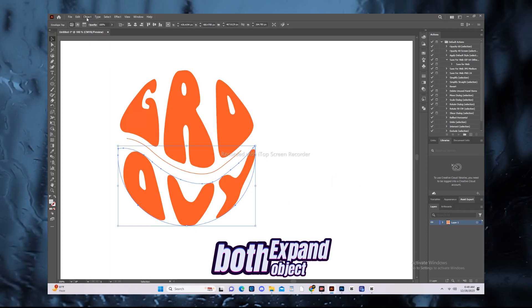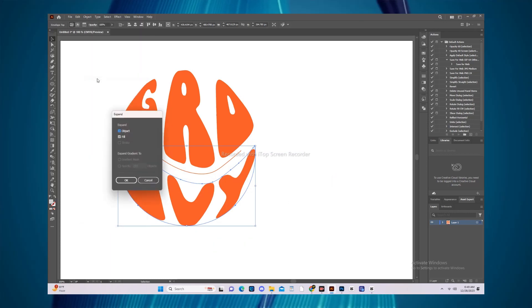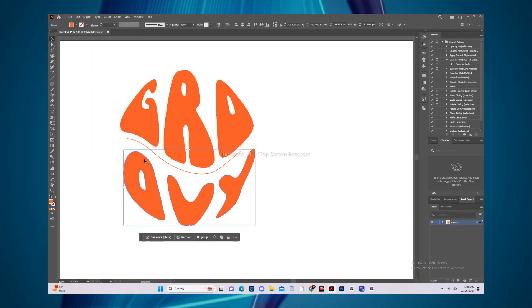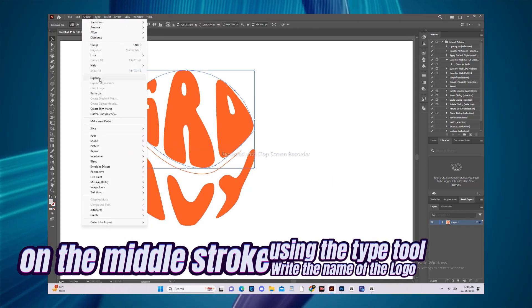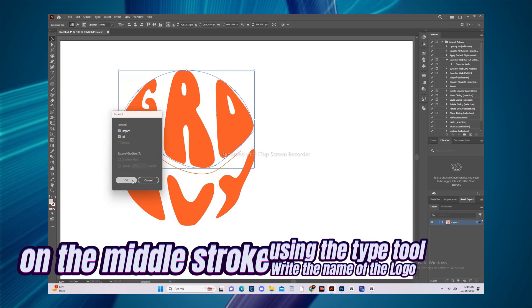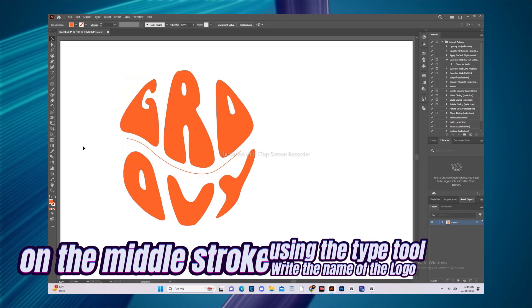Object Expand both. Write the name of the logo using the Type tool on the middle stroke.